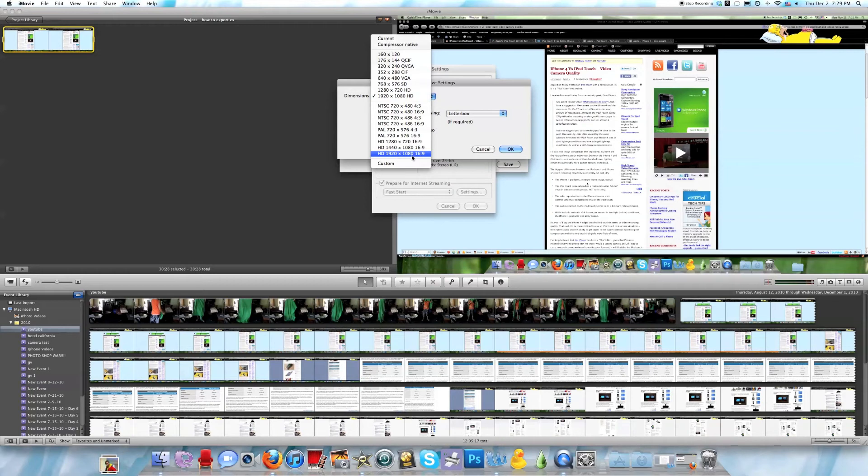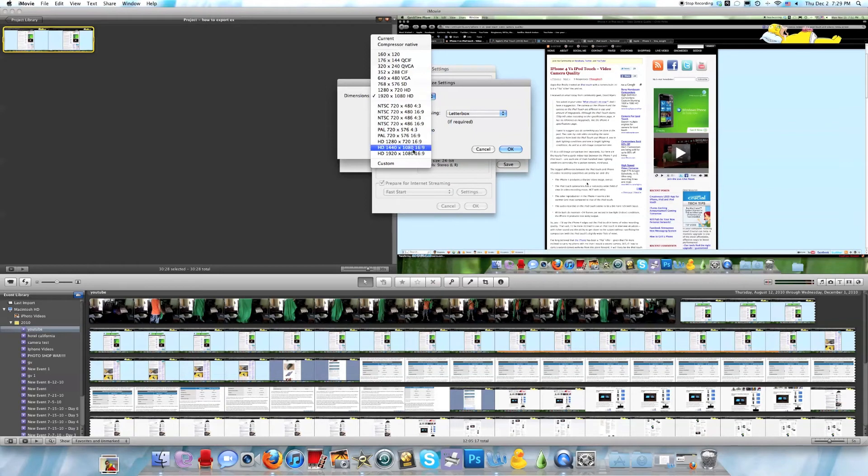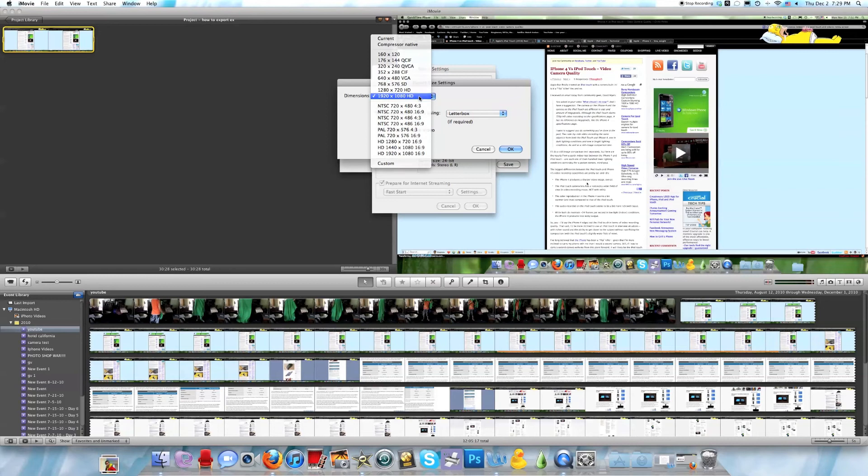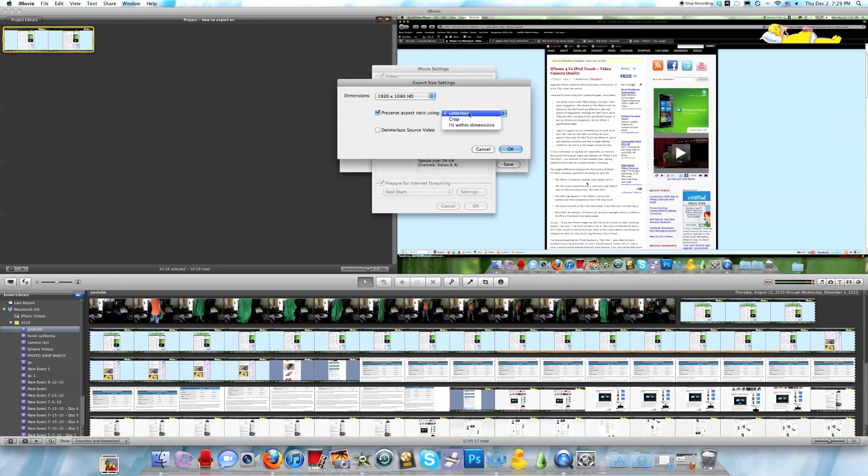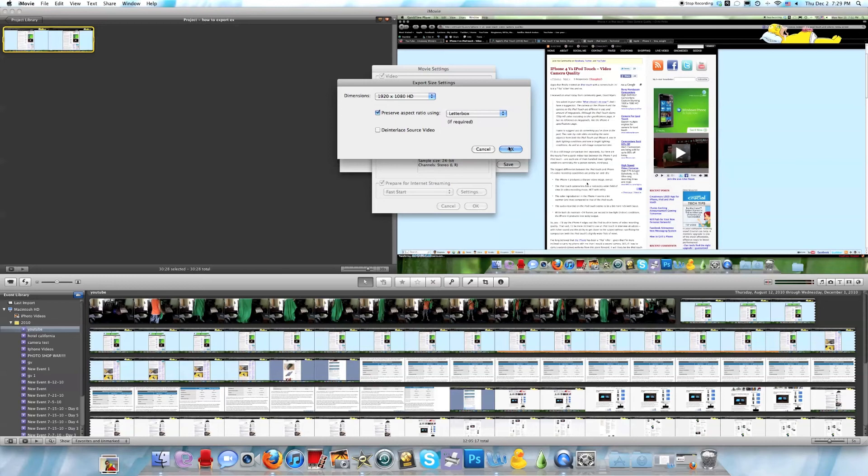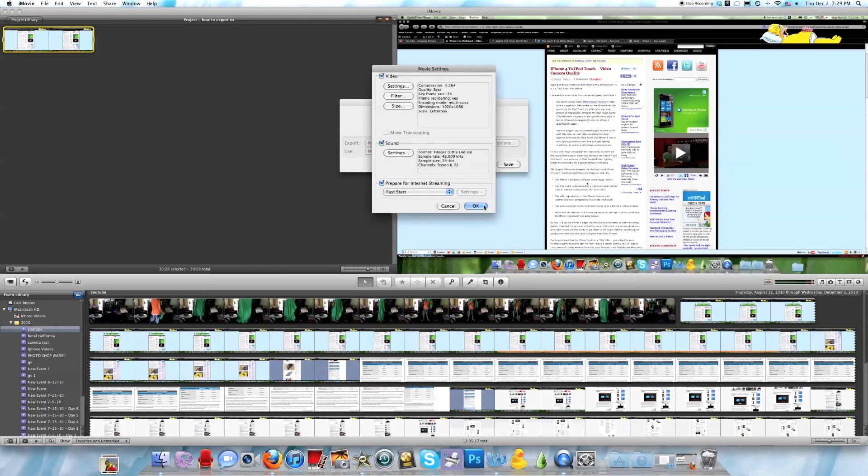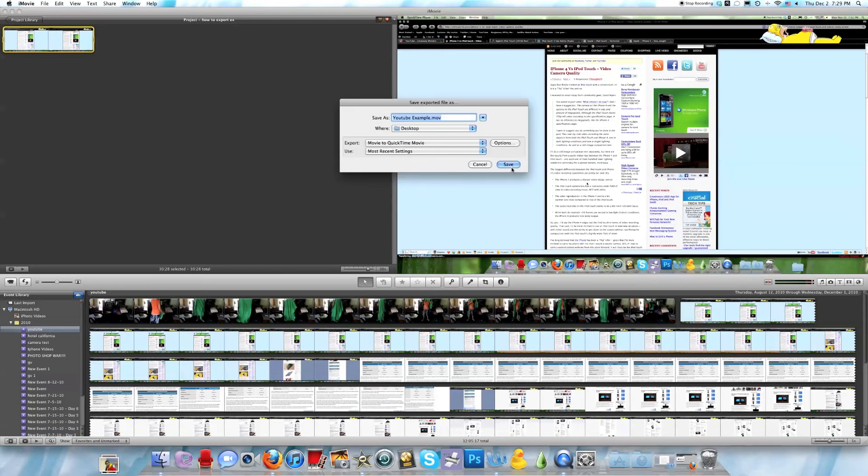1920 by 1080 16 by 9, or 1920 by 1080 HD. You can go into either one. I usually go to this one. Then you can do preserve aspect ratio using crop, letterbox, and so on. Then press OK, OK, and Save.